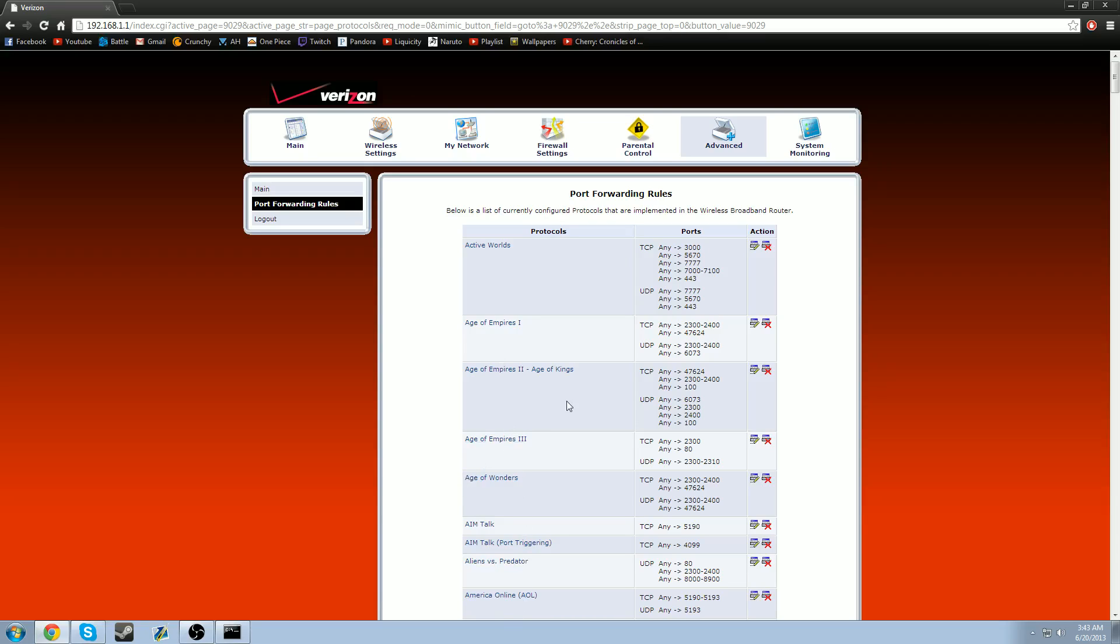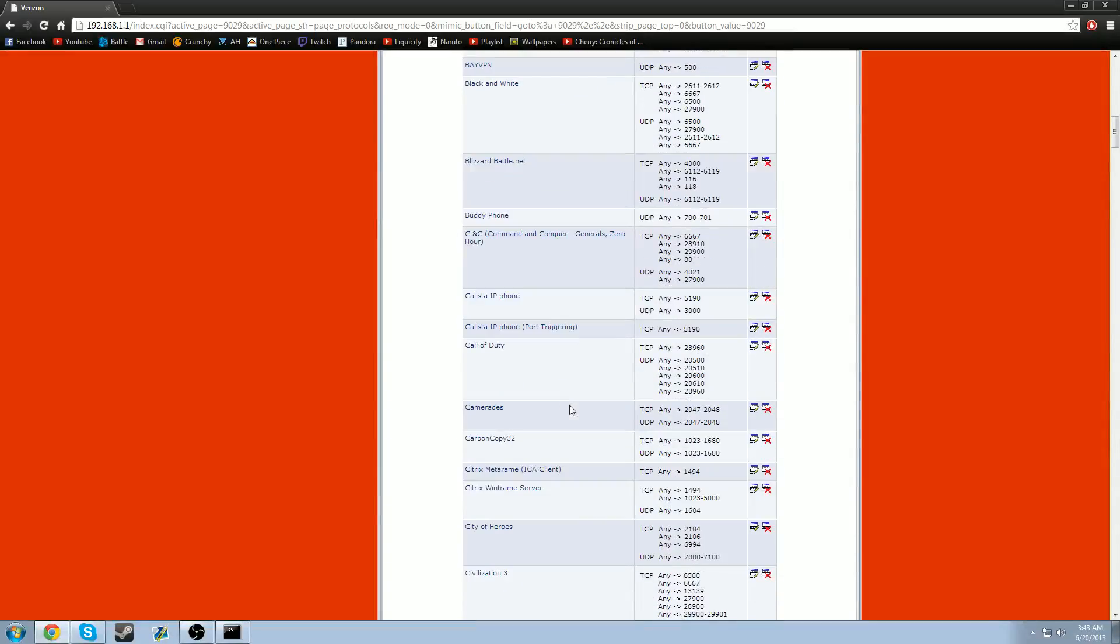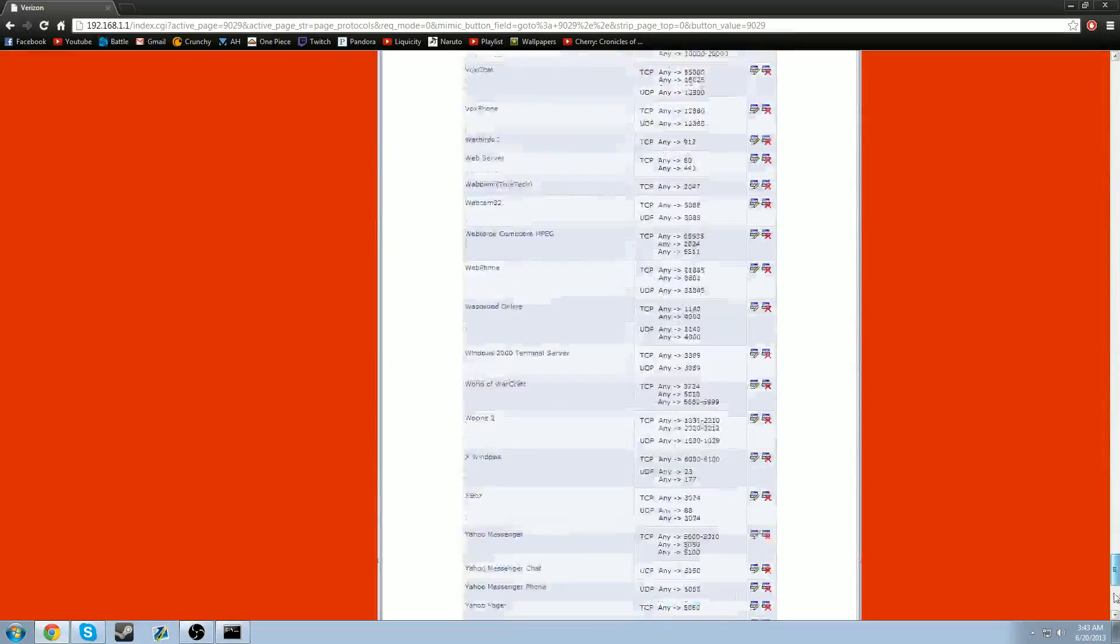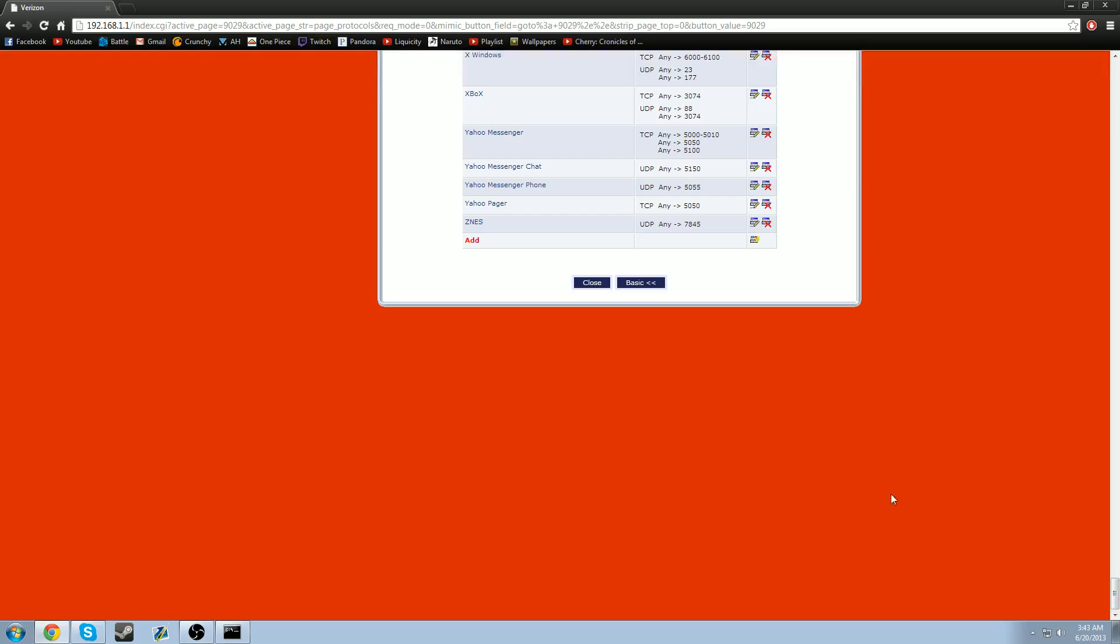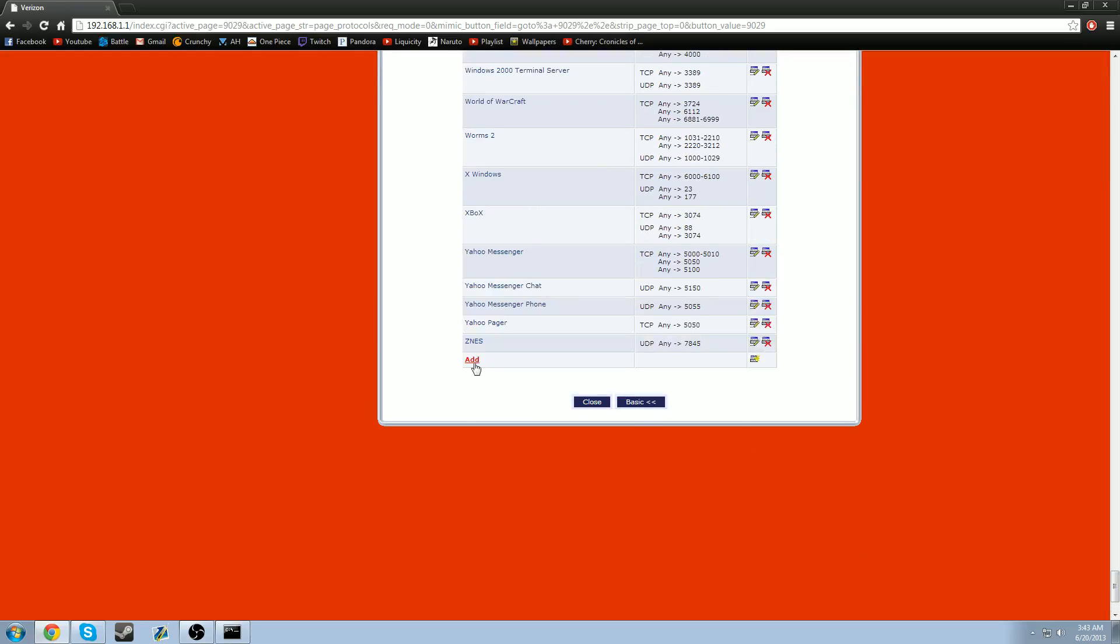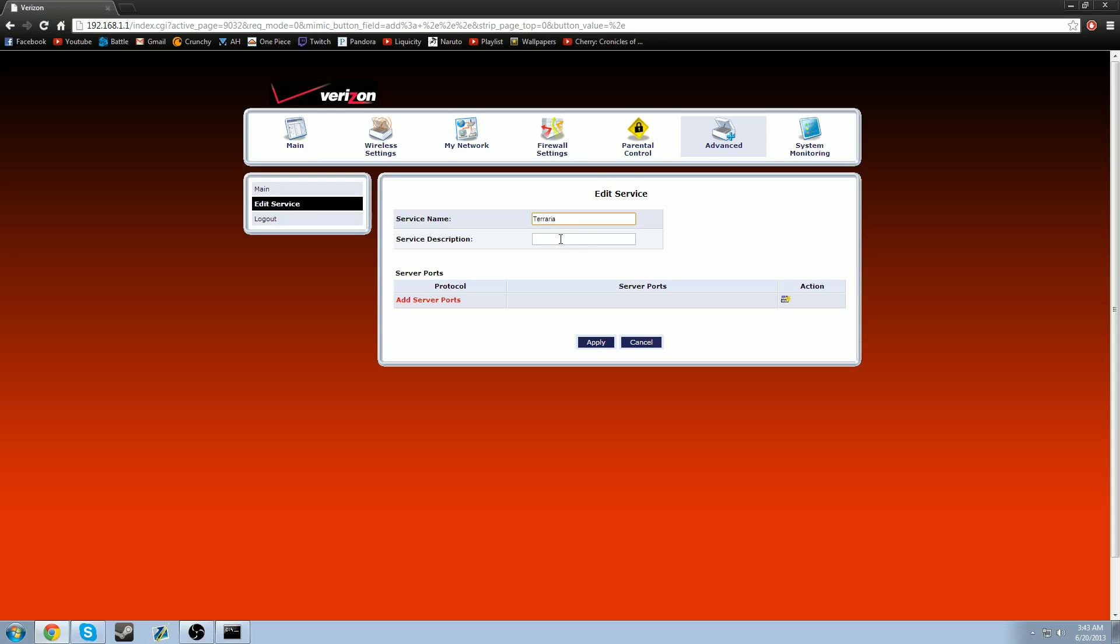But what you're going to do is scroll all the way down. You see I have a lot of stuff. So just go all the way to the bottom. And you're going to do add right here. And you can name it whatever you want. The thing is, I already have a Terraria server up. So I'm not going to do this, but I'm going to show you exactly what to do.